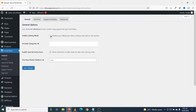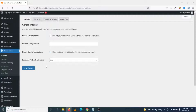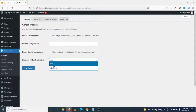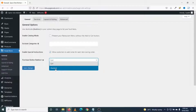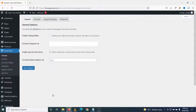You can enable catalog mode for your restaurant — with this, customers will not be able to add dishes to cart. If there are categories you want to exclude from your main categories, you can list them up, but we are not going to exclude any. You can also enable special instructions so customers can add notes for each item. Next is purchase button redirect — you can redirect customers to the cart or the checkout page; I'll leave it as the default for now.